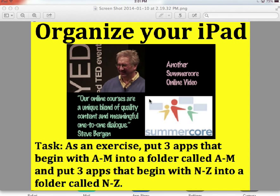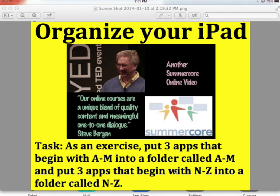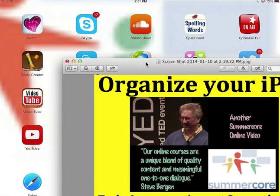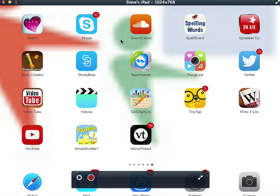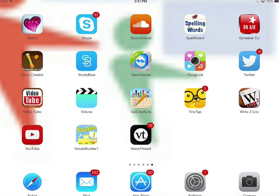Hey everybody, Steve Bergen here and let's talk about organizing your iPad. I made up this artificial exercise. Let's put three apps that begin with A to M into a folder called A to M and three apps that begin with N to Z into a folder called N to Z. It's just artificial but it gives us something ready to work on for you to practice.